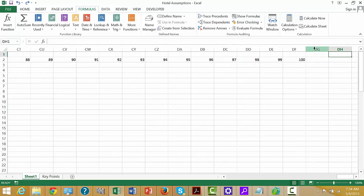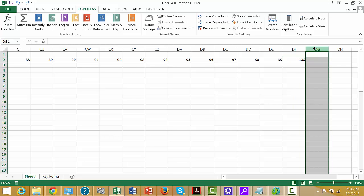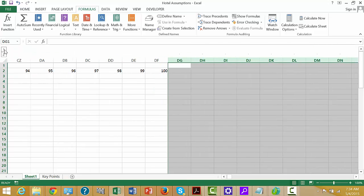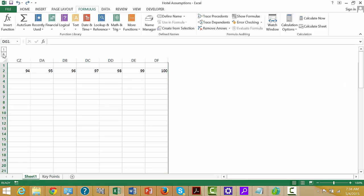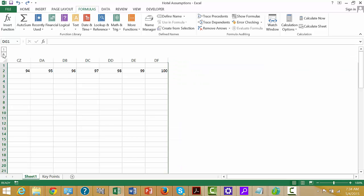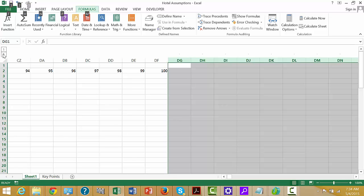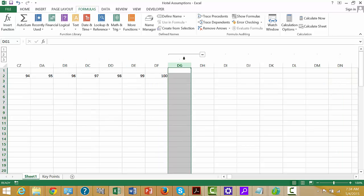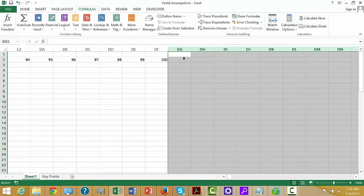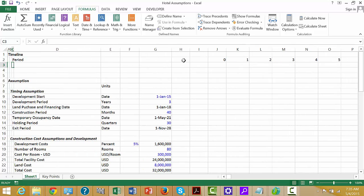A third way is Shift+Ctrl+Right Arrow, then Shift+Alt+Right Arrow — that just hides the columns, and you can press 2 to unhide. Then Shift+Ctrl+Right Arrow, Shift+Alt+Left Arrow takes it away. These methods can get messy, as you can see.